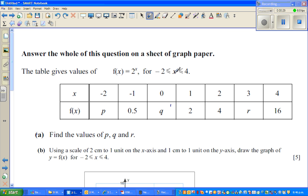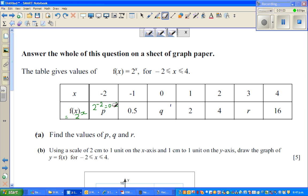Question part (a): find the value of p, q, and r. The function is f(x) = 2^x for x between negative 2 and 4, inclusive. This is a table from x = -2 to 4. When x is -2, p = 2^(-2) = 0.25, which is one quarter.